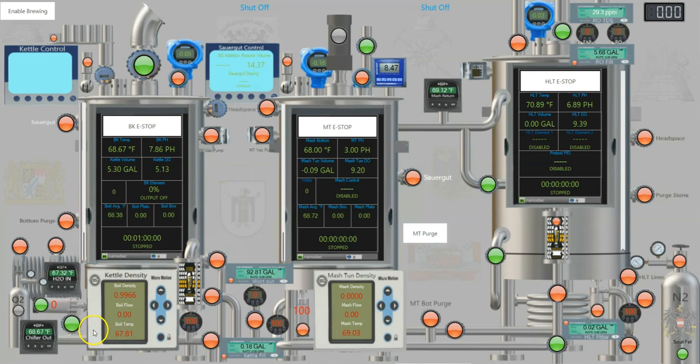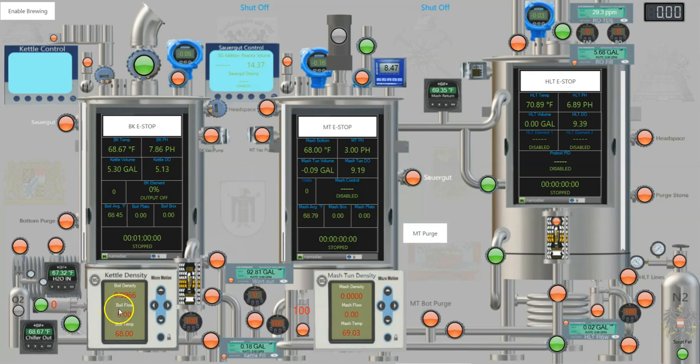Looking at our diagram here, you can see the pump control. It's at zero and goes from zero to 100. Our flow is zero.